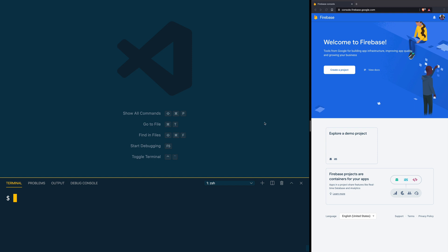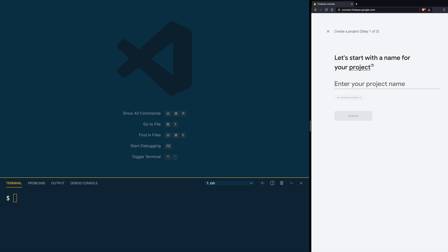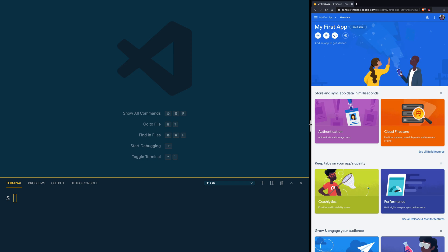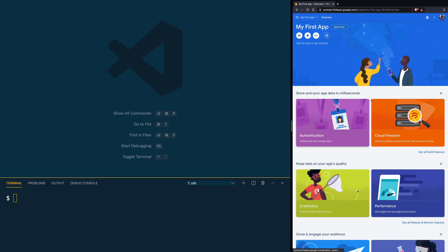To create a Firebase project, open your browser and navigate to console.firebase.google.com. Log in with your Google account and click on Create Project. Give your project a name and click Continue. It's going to ask you if you want to install Google Analytics — we are not going to install analytics at this time. Then click Create Project.